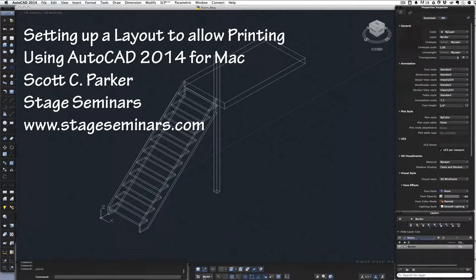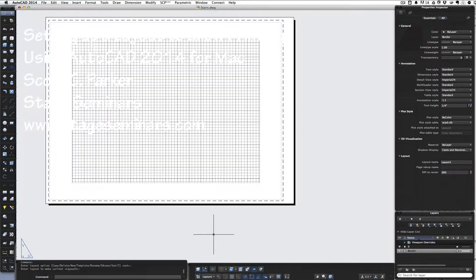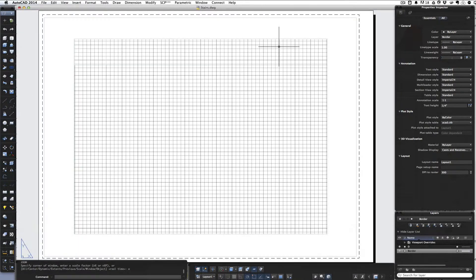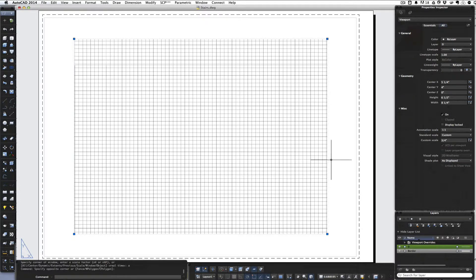Let's set up a printing. Here in model view we have Layout 1. If we click on Layout 1 it shows us a piece of paper. Let's do zoom all. This thing with the grid in the middle is a viewport, and the viewport is what lets us see what's in our drawing. We can see whatever we happen to have in our drawing.